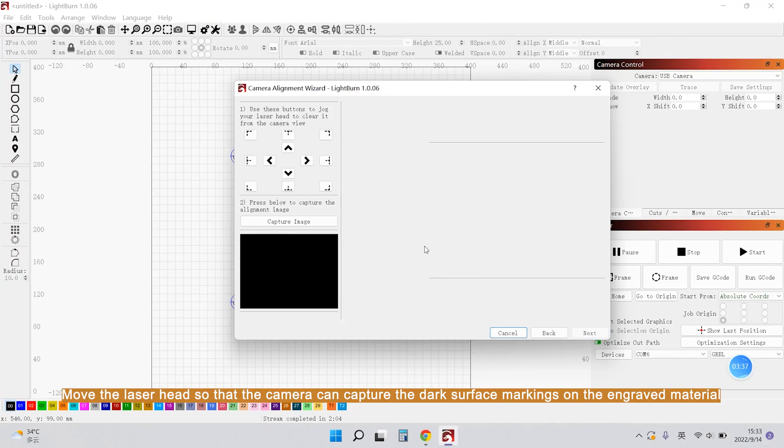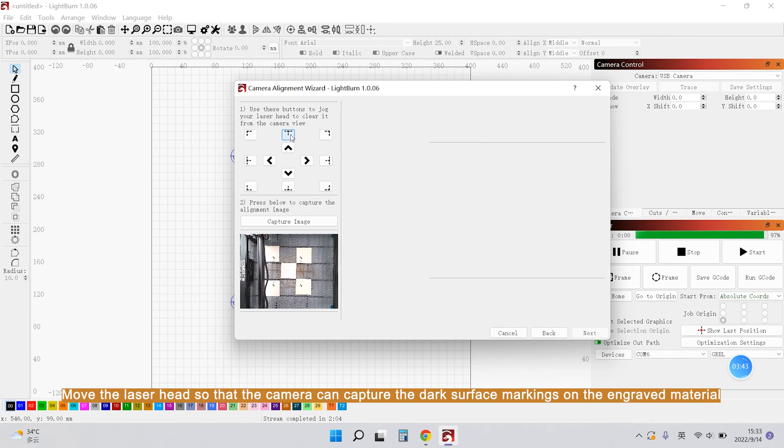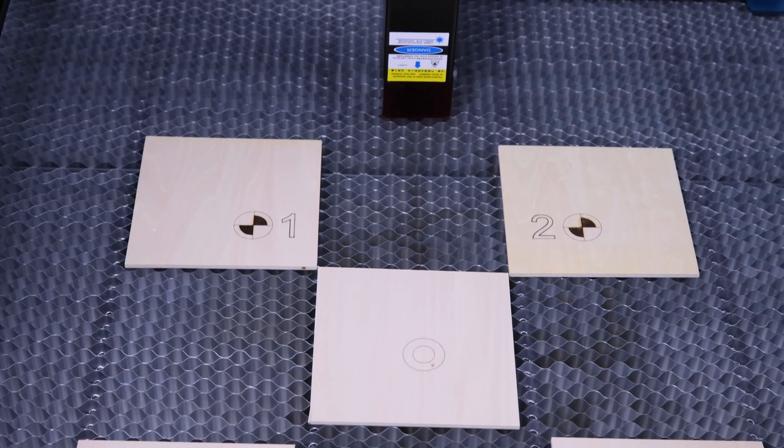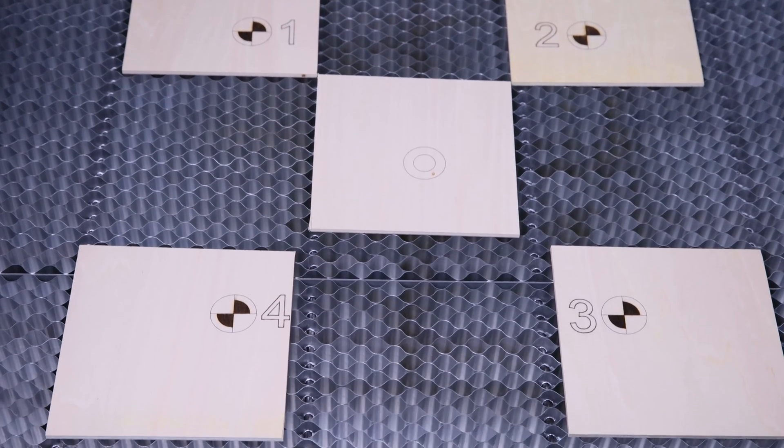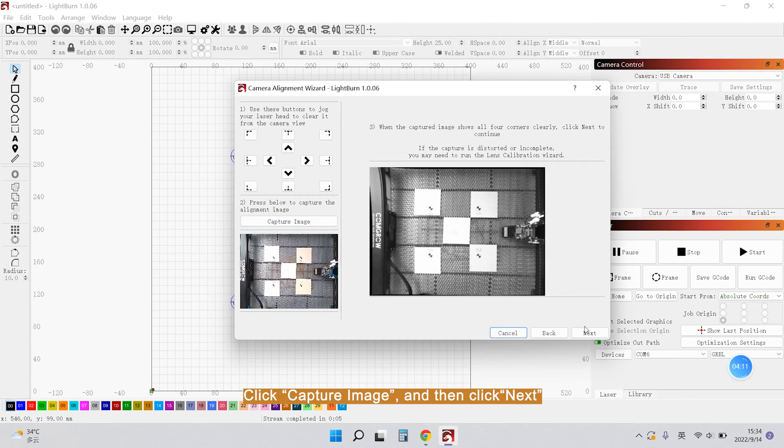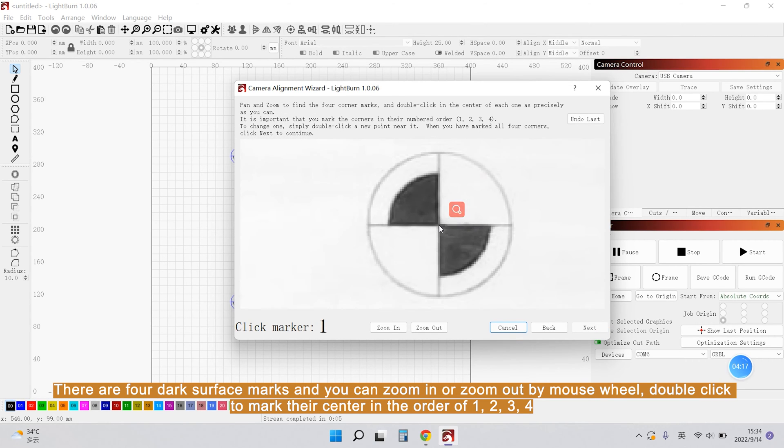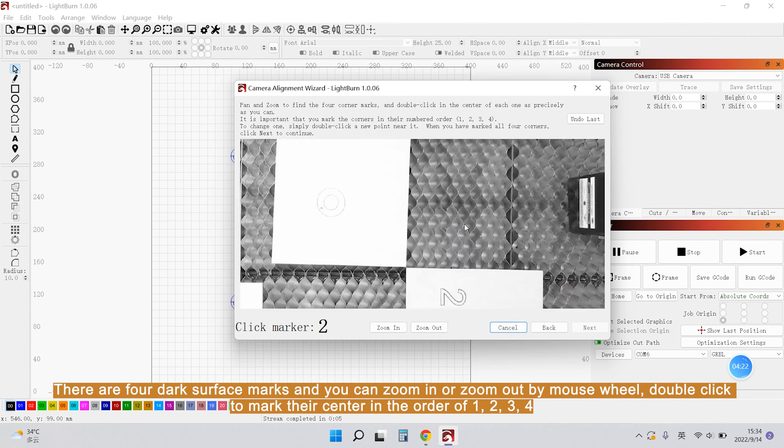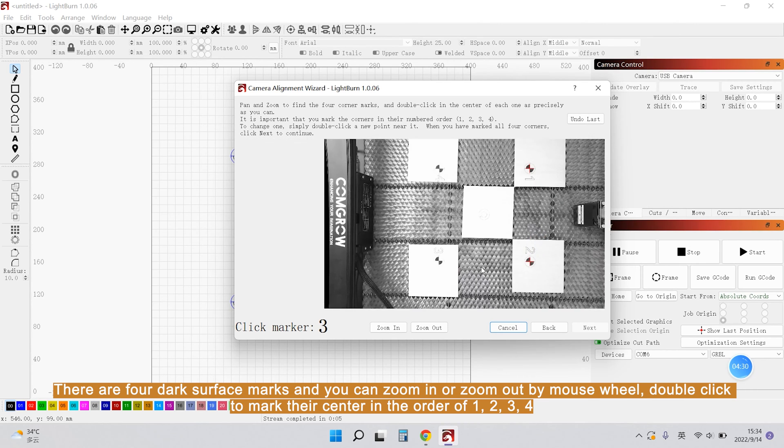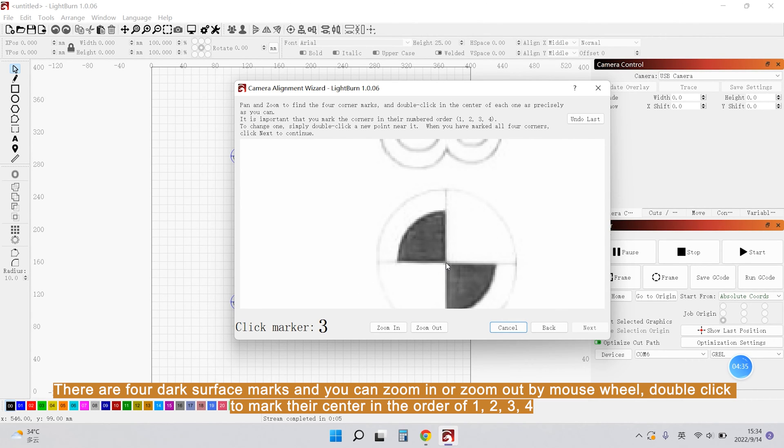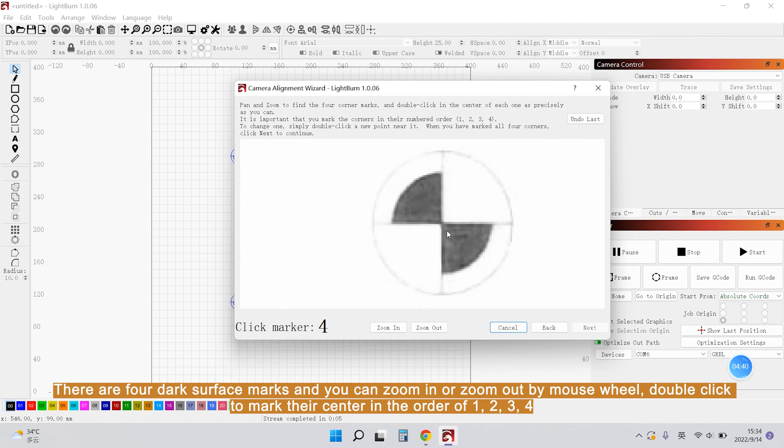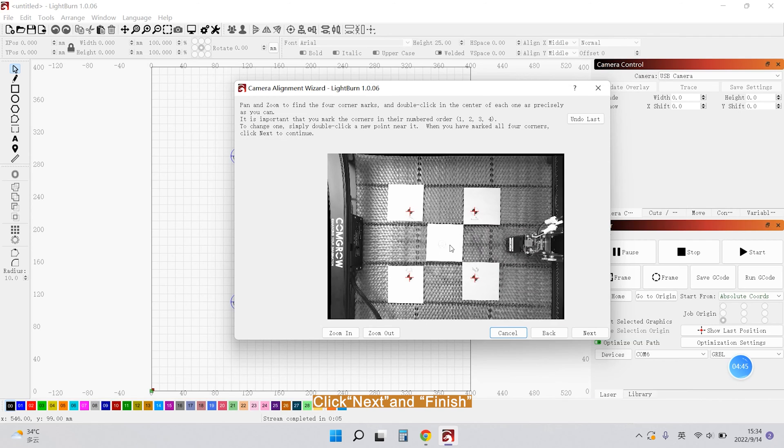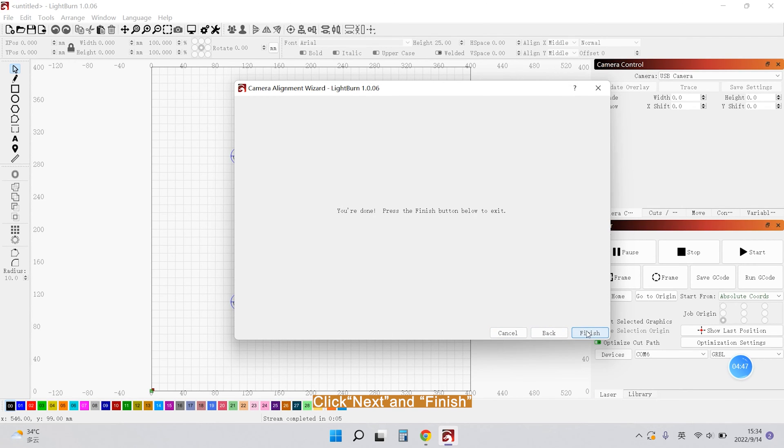Move the laser head so that the camera can capture the dark surface markings on the engraved materials. Click Capture image and then click Next. There are 4 dark surface marks and you can zoom in or zoom out by mouse wheel. Double click to mark their center in the order of 1, 2, 3, 4. Click Next and finish.